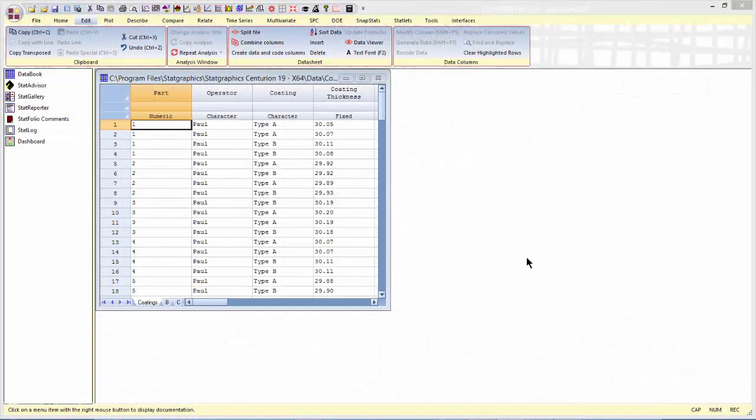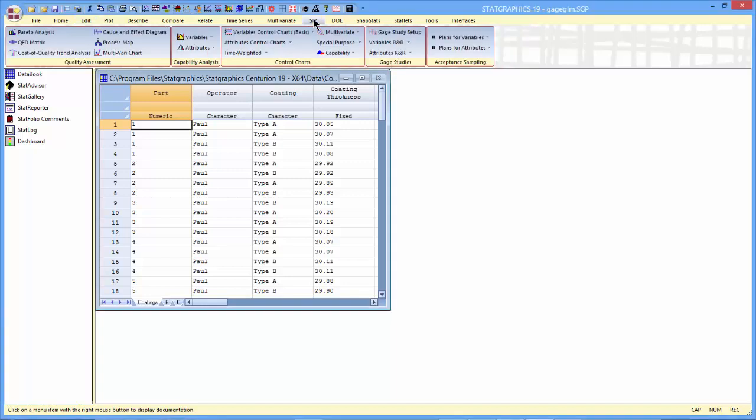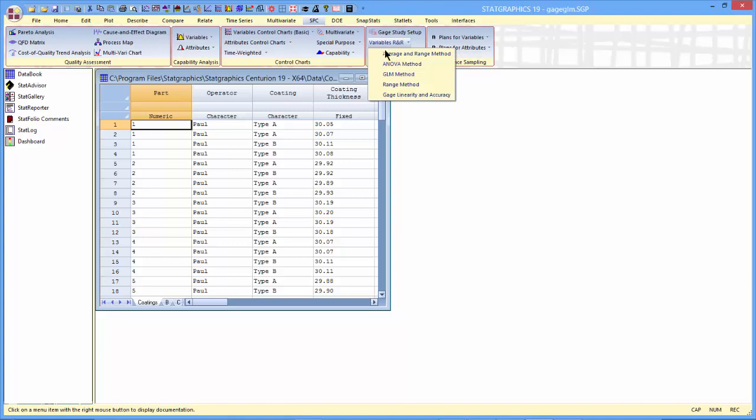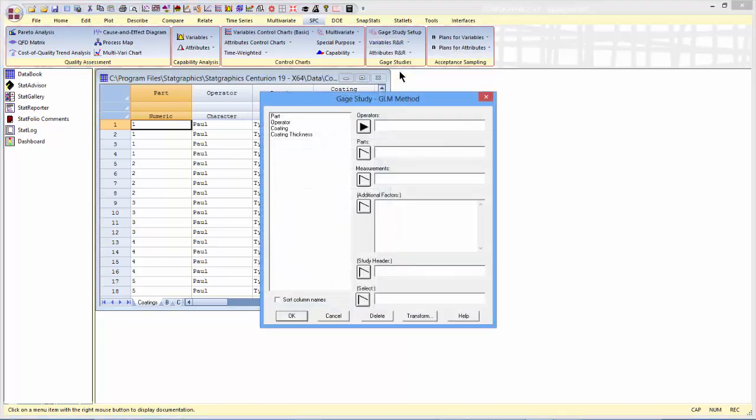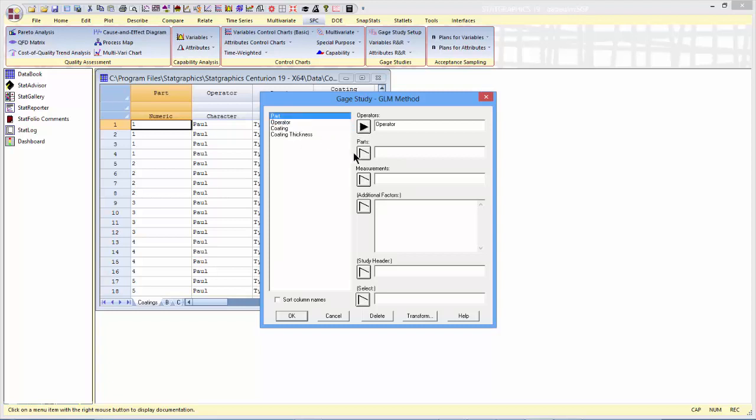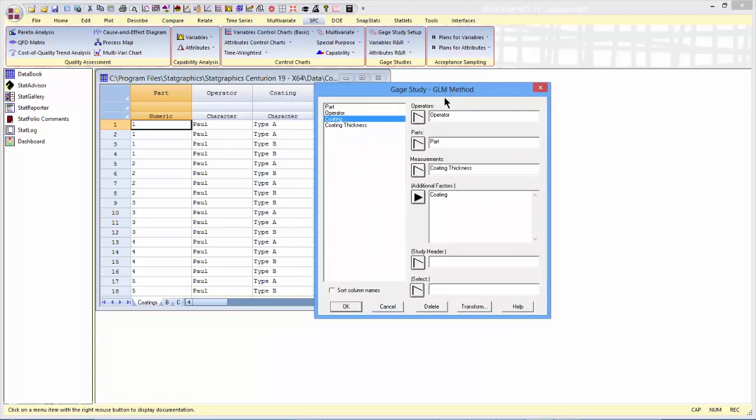I've loaded the data into the STATGraphics 19 data sheet. To run the analysis, I'll go to SPC, Gauge Studies, Variables R&R, GLM method. Operator is the column identifying the operators. Part is the column identifying the parts. Coating thickness has the measurements. And as an additional factor, I'll put in the column coating, which contained either type A or type B, indicating which coating was being measured by each measurement.